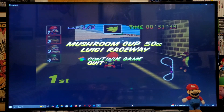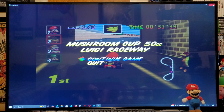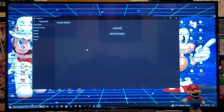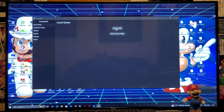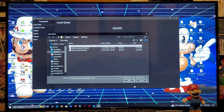Now we can pause it and select another game. You've got to close out the game and go back up to Open ROM. I'm going to start up Diddy Kong Racing.